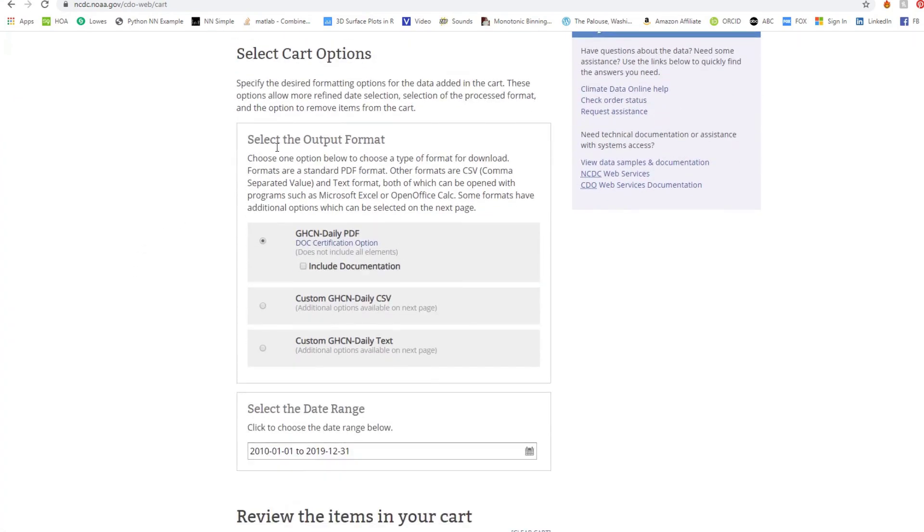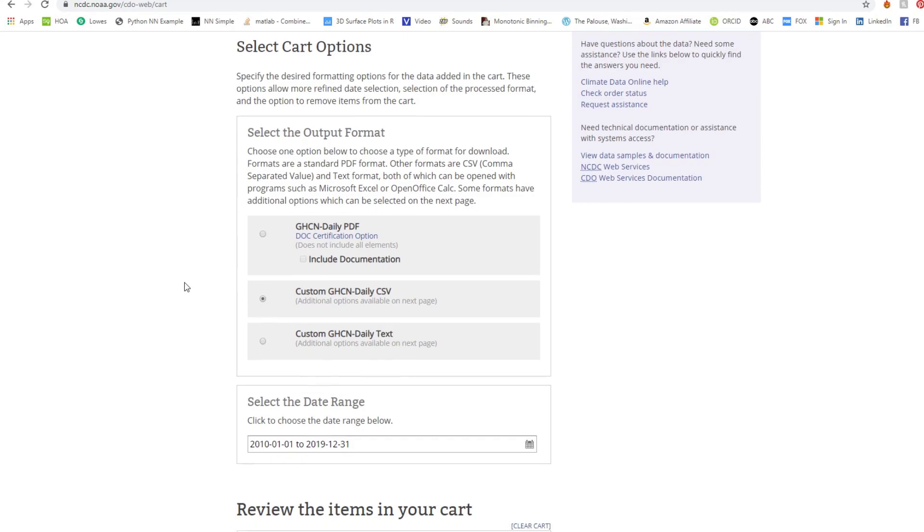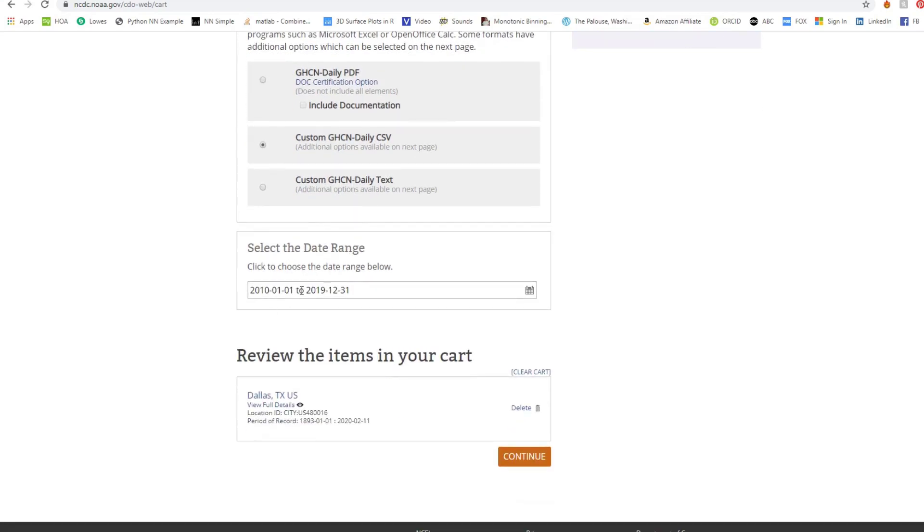This is going to tell you what you want. PDF, not very useful for us. CSV and text file. Let's do the CSV file. This is the range that we selected. Then we're going to hit continue.